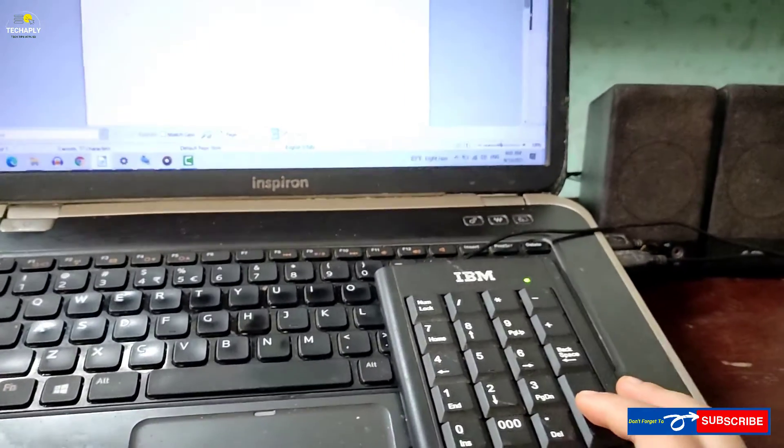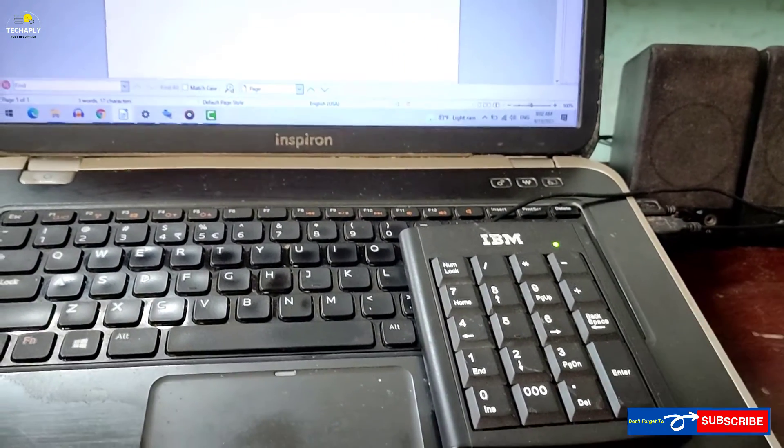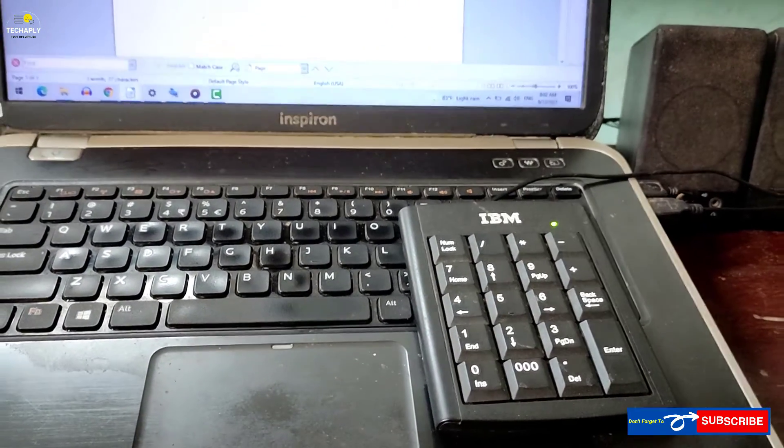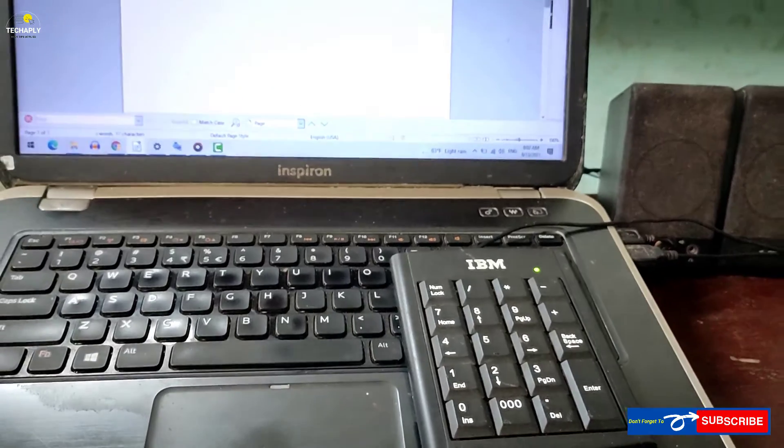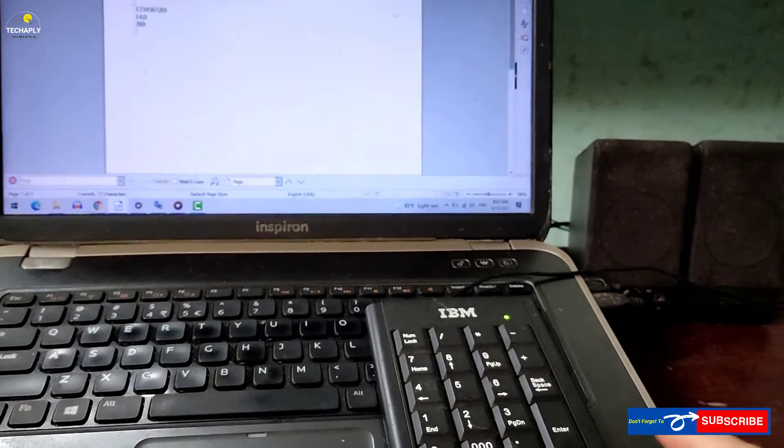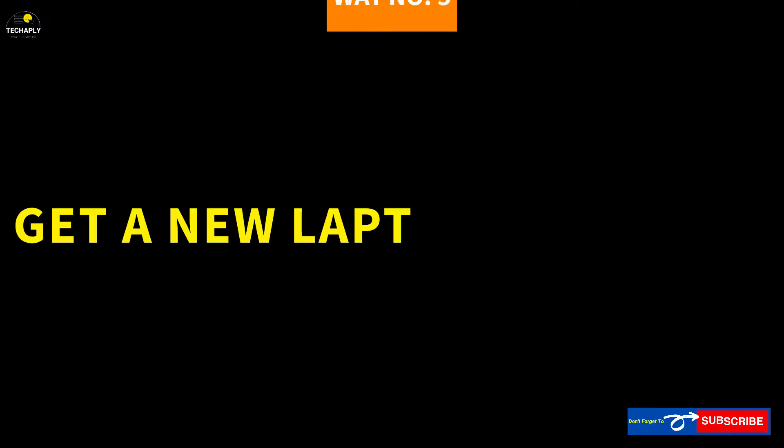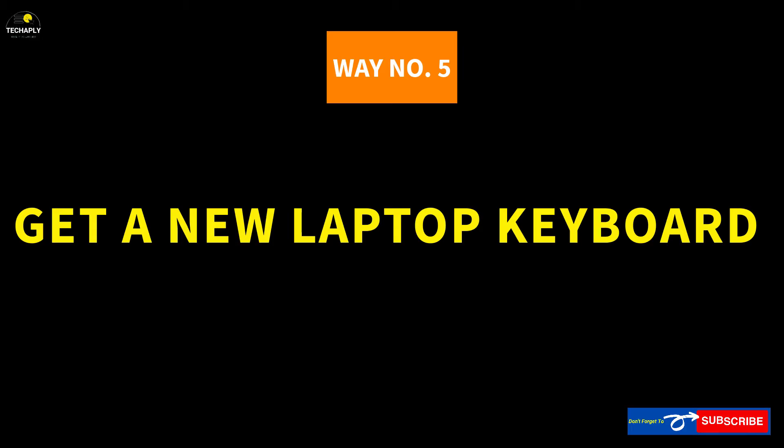However, if you are in a better budget as well as good intention for changing the laptop keyboard, then consider the last way down below. Way number 5.